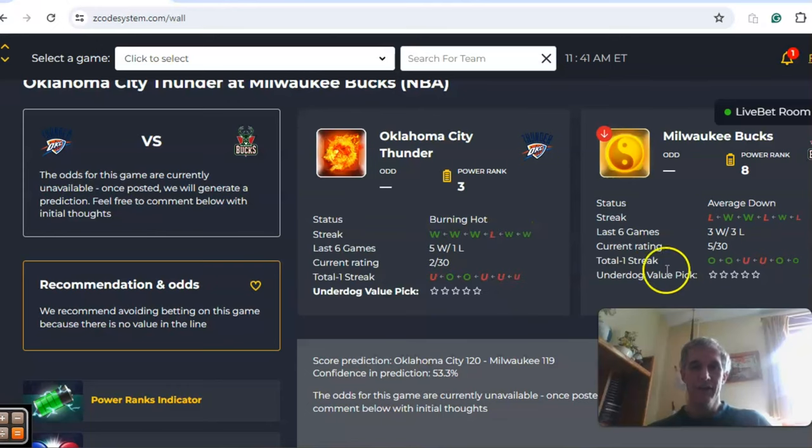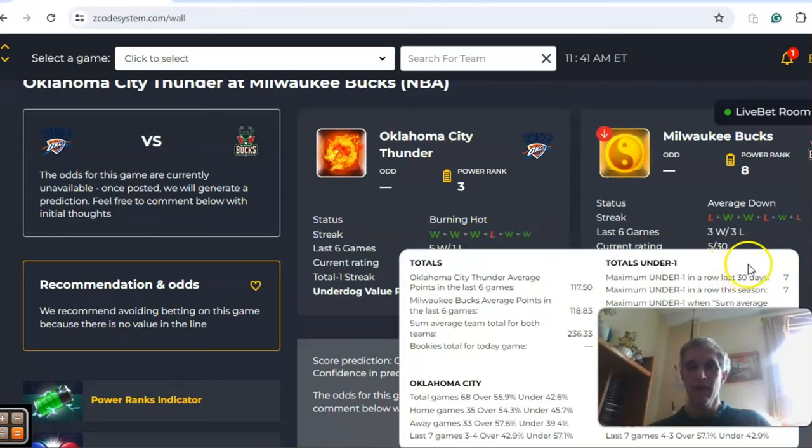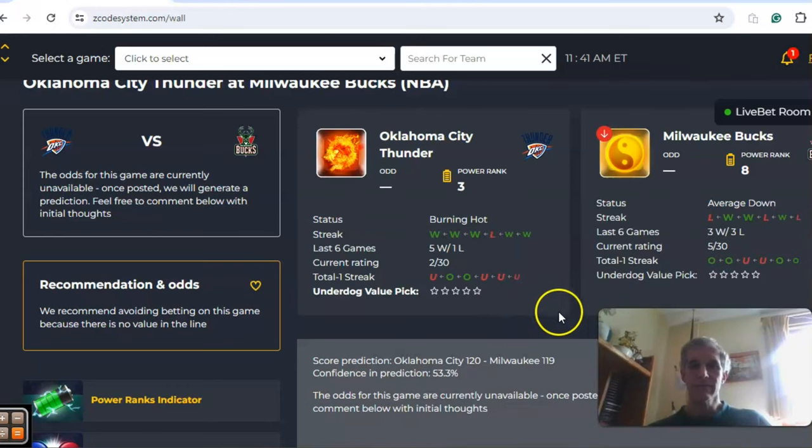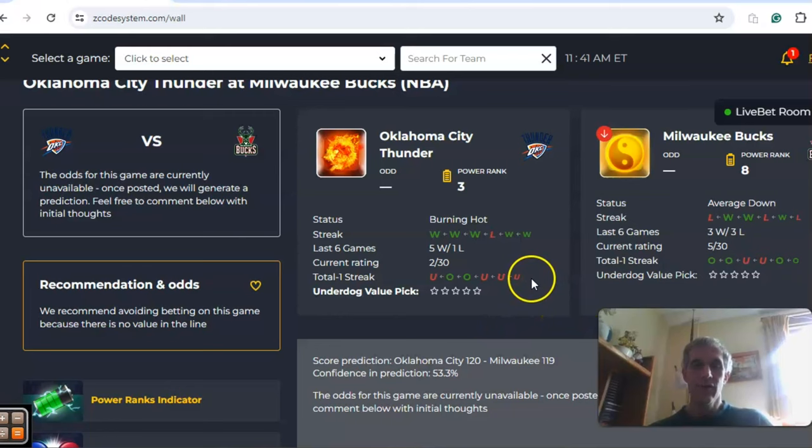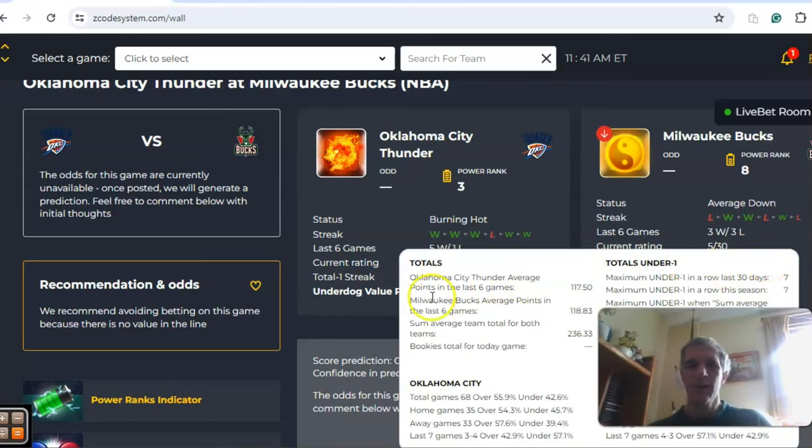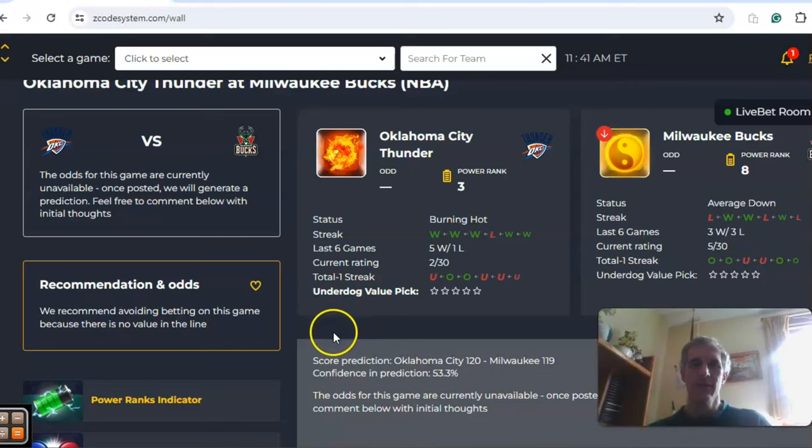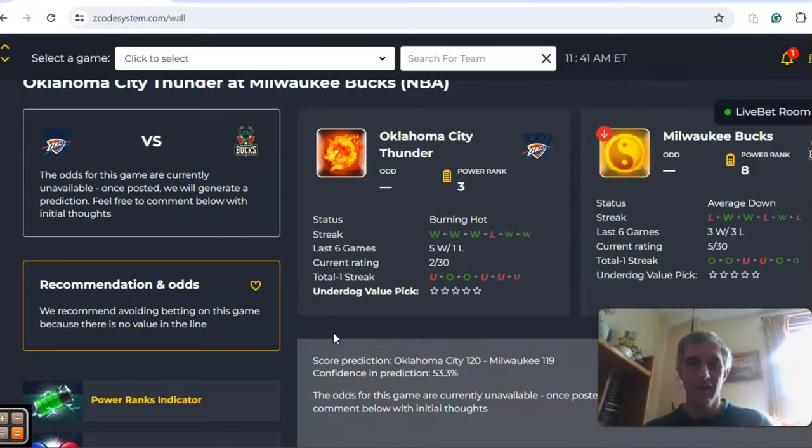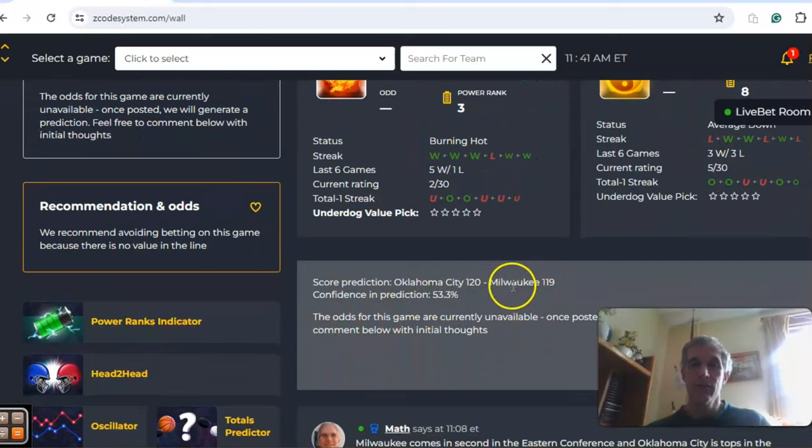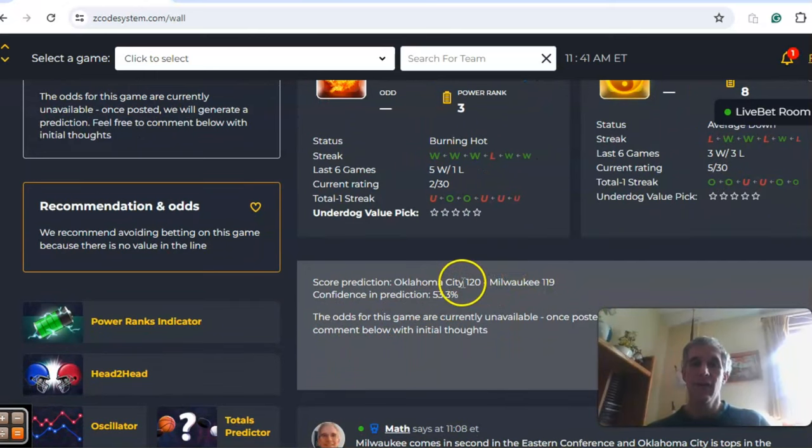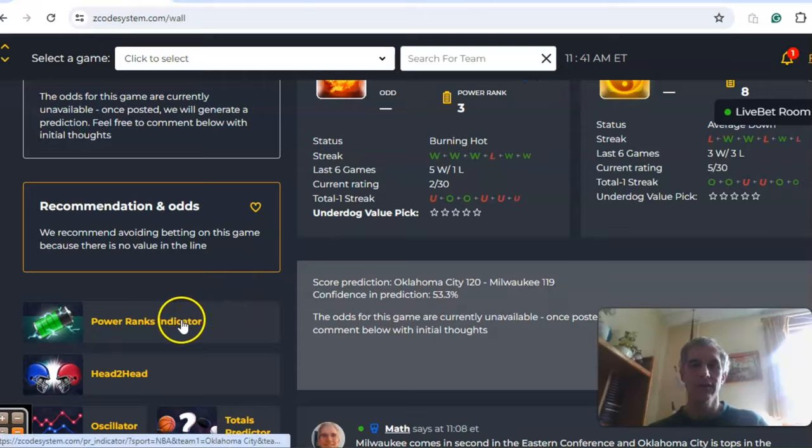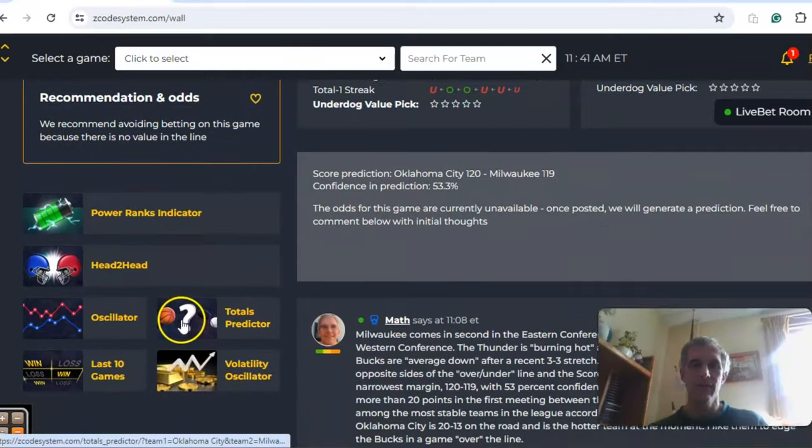Looking at the over under streak, Oklahoma City is two over and four under in the last six, and Milwaukee has four games over, two games under, so they're trending on opposite sides of the line. The score prediction shows this would be a higher scoring over the line game, 120 to 119 in favor of Oklahoma City. Confidence in the prediction is a little bit higher than a coin toss at 53 percent.